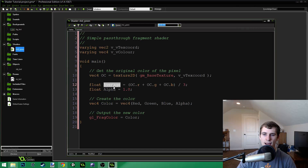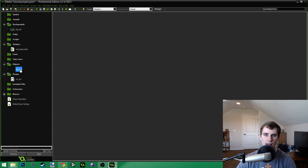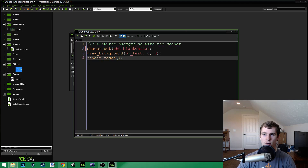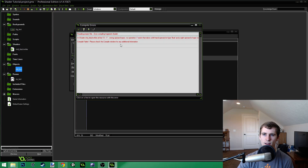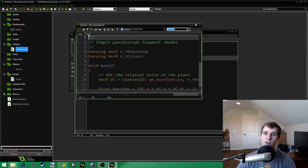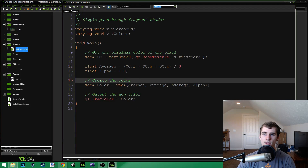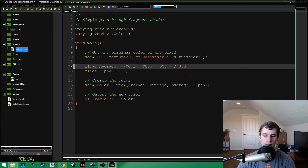Then in our new color, we just pass in average, average, average for the red, green, and blue values. I renamed the shader to shaderBlackWhite. Now let's run the game again. One important thing — these are all floating point values, so you can't divide by an integer like plain 3; it has to be 3.0. It's an easy mistake to make and you'll get an error if you don't do that.